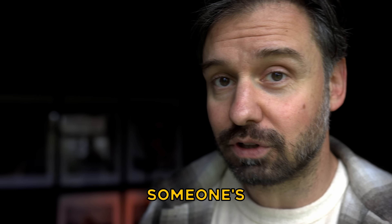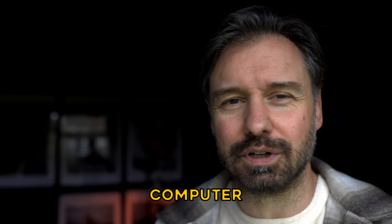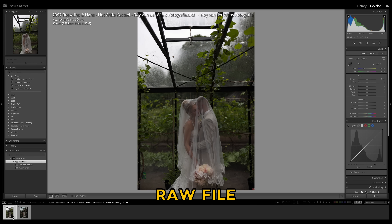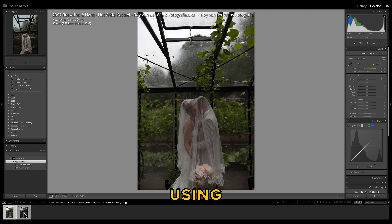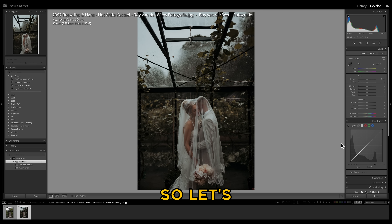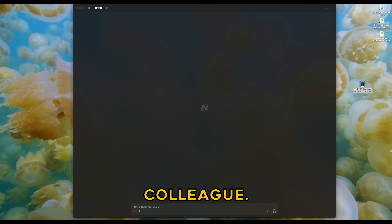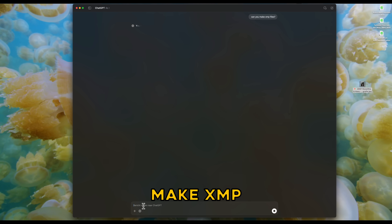Let's dive into the computer and color grade some photos. You're going to steal the color grade of this photo. This is the raw file of the photo, and this is the edited photo, and I want to copy this edit to this photo. So let's go to ChatGPT. An important thing: use ChatGPT as a colleague — always ask questions you would ask a very knowledgeable person. So I ask: 'Can you make XMP files?'